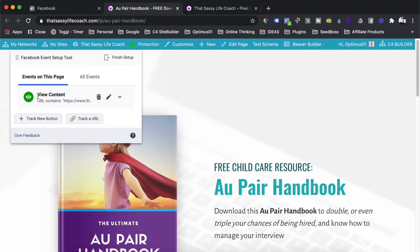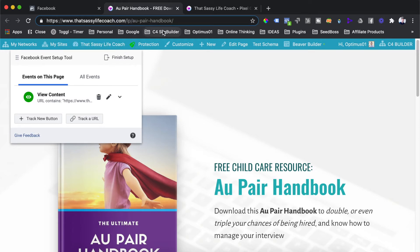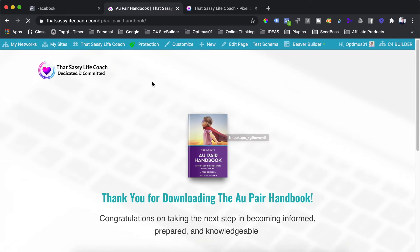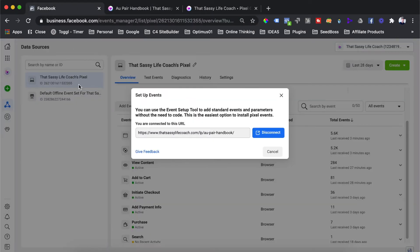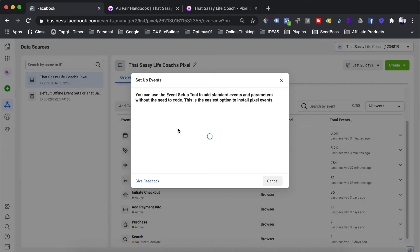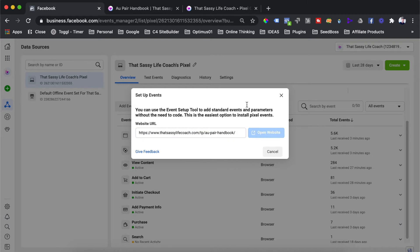The next event is going to be the thank you page, where we want to track when a user has become a lead and completed the form on our website. Head over to the next page in your funnel — the thank you page that the user sees after completing the form on the landing page. Grab the URL from the browser, go back to Facebook Business Manager, paste the URL in, and hit Open Website. Facebook will open that landing page in a new window where we can create the lead event.